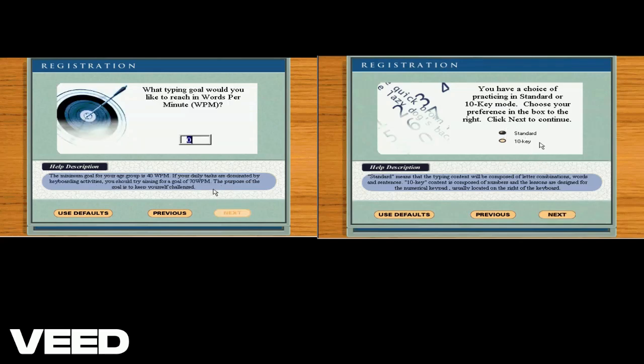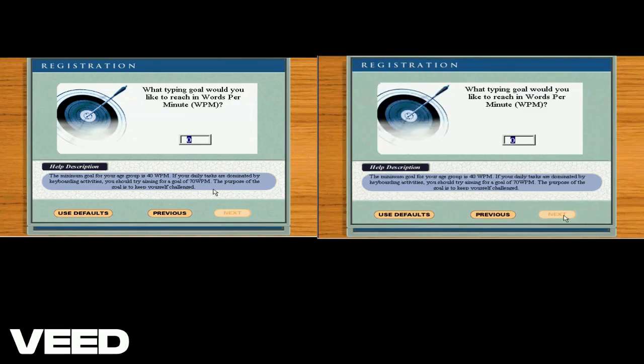Your typing goal will help me monitor your progress. Tell me your words per minute to complete the registration. Click next to complete the registration.